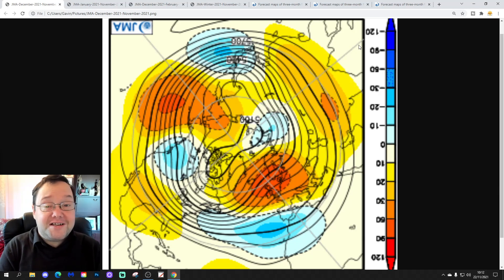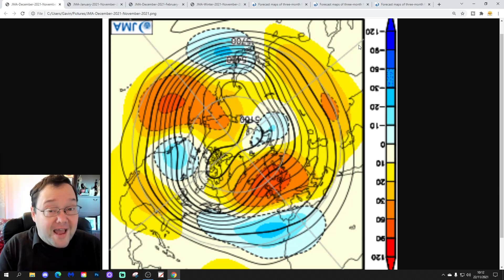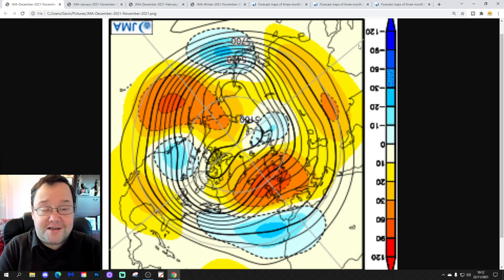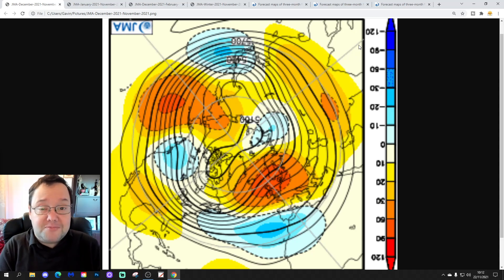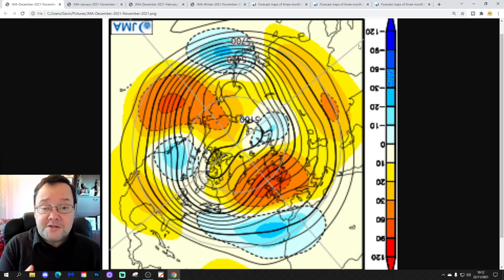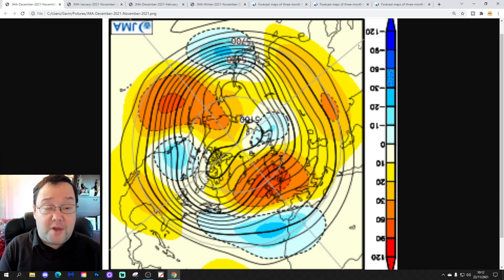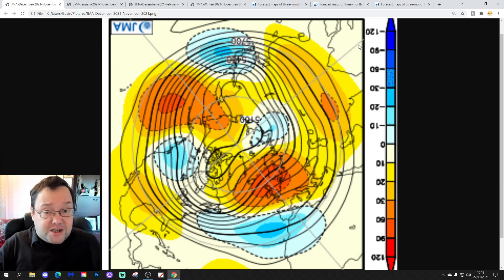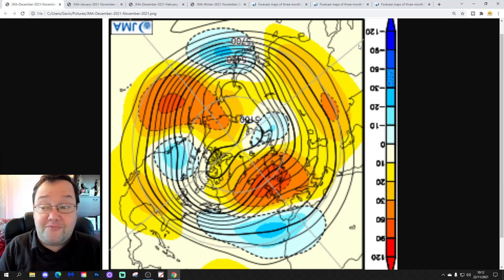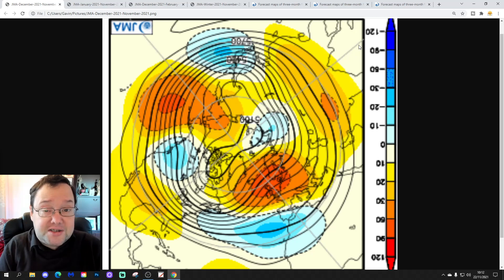Hello everyone, thanks for tuning in to today's second video. We're going to have a look at the JMA seasonal model. We'll look at the next three months in terms of 500 millibar height anomalies initially, and then we'll have a look at temperature and precipitation anomalies from a tropical mid-latitude view as well, taking you through the winter period — January and February.